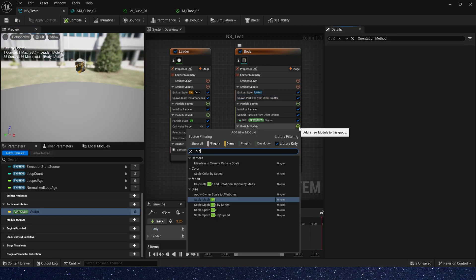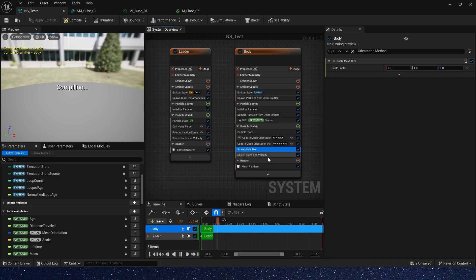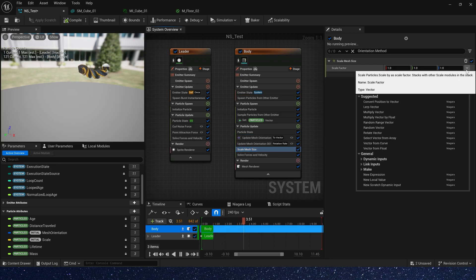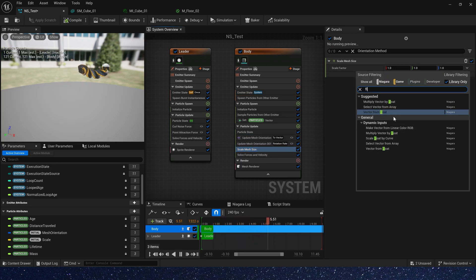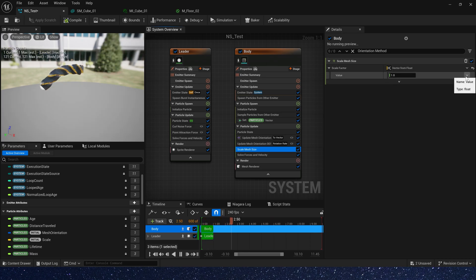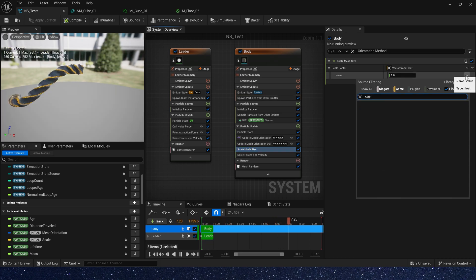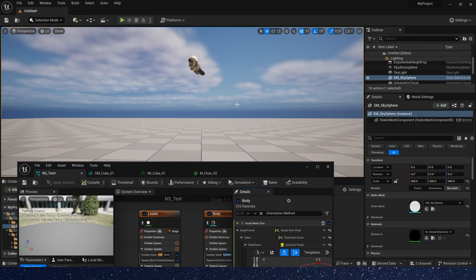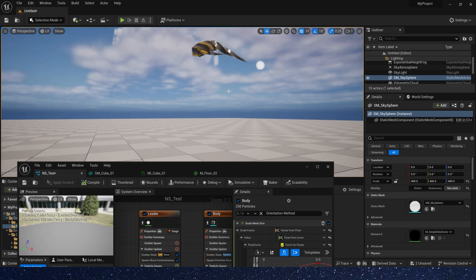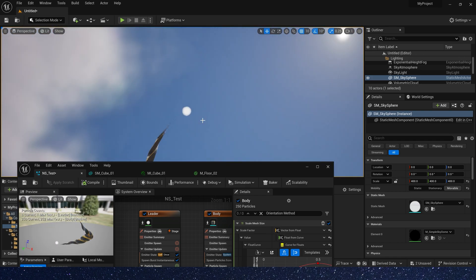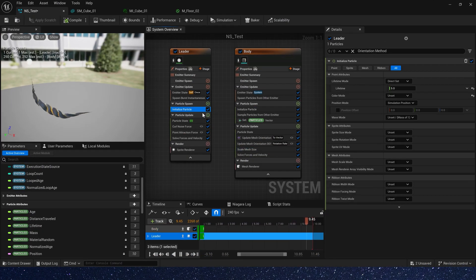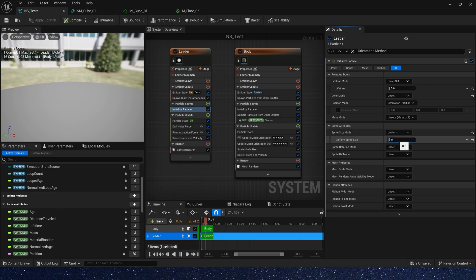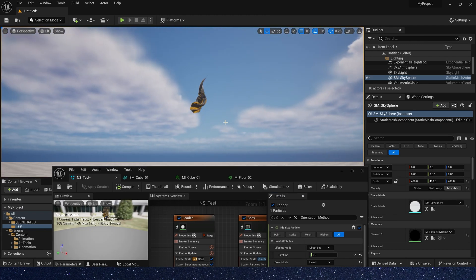We can use curve to control its size. Vector from float and use a curve to control it. 0 to 1 to 0. Yes, this is the shape we want. And the leader sprite, we just set sprite size to 0.